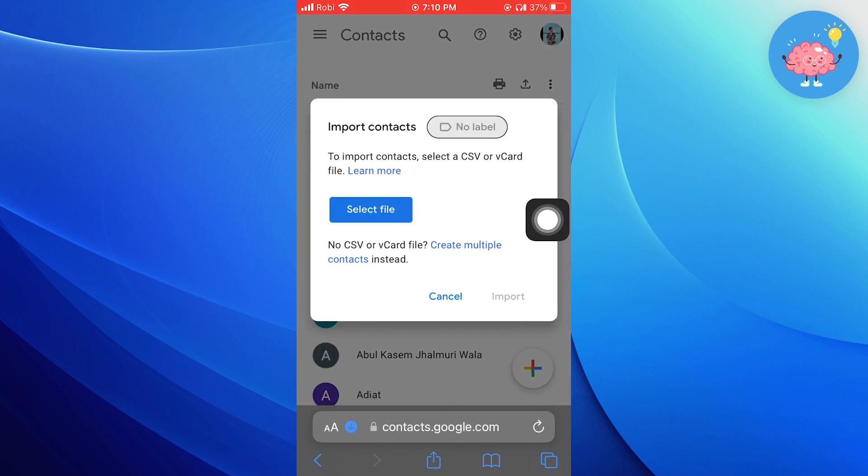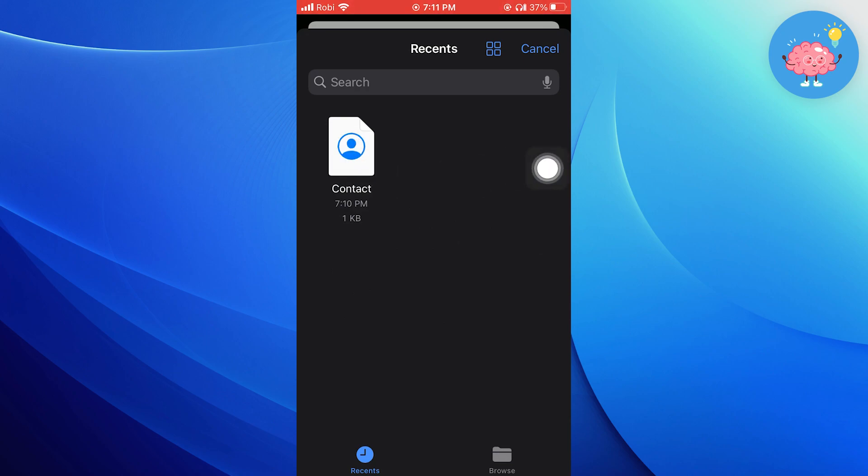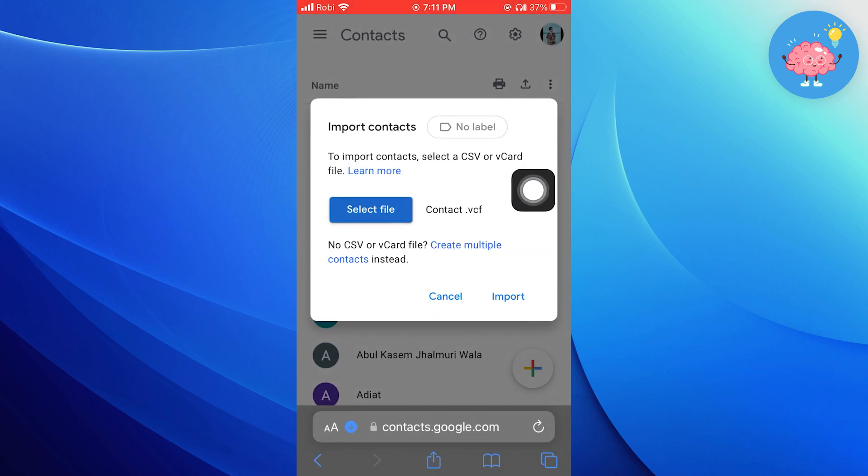After that, tap on select files. Now you need to upload that contact file which we have saved previously. Tap on import to proceed further.